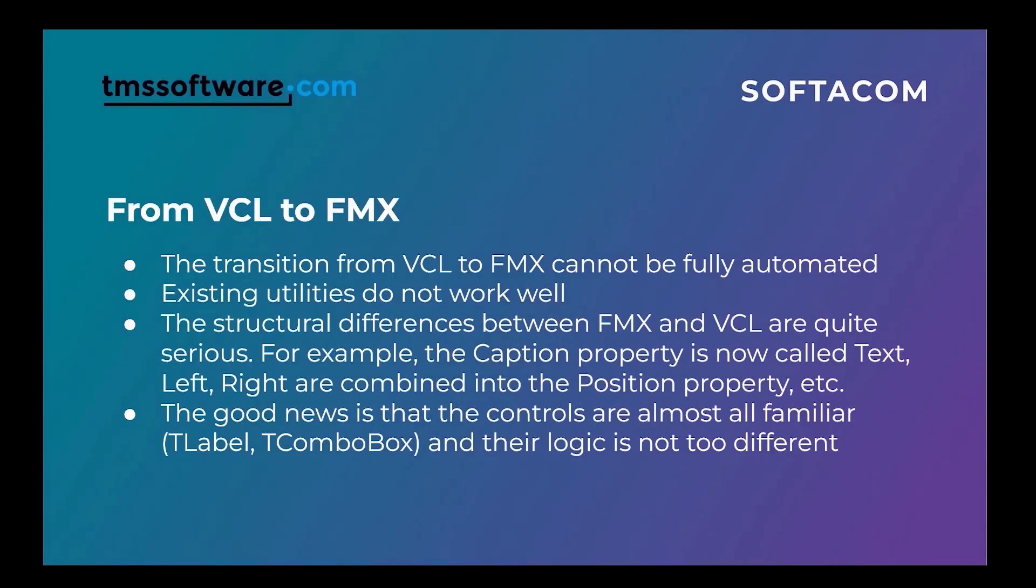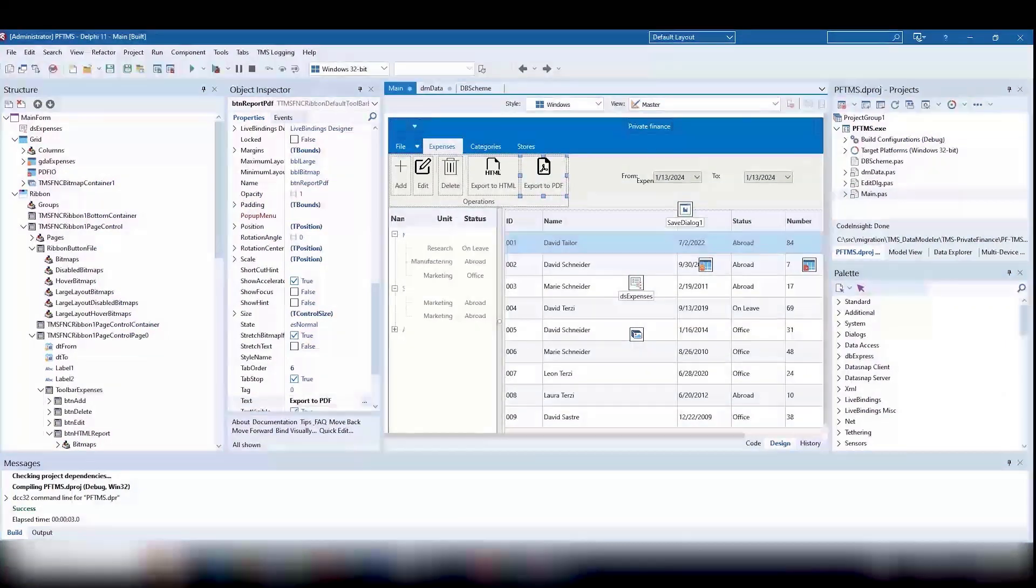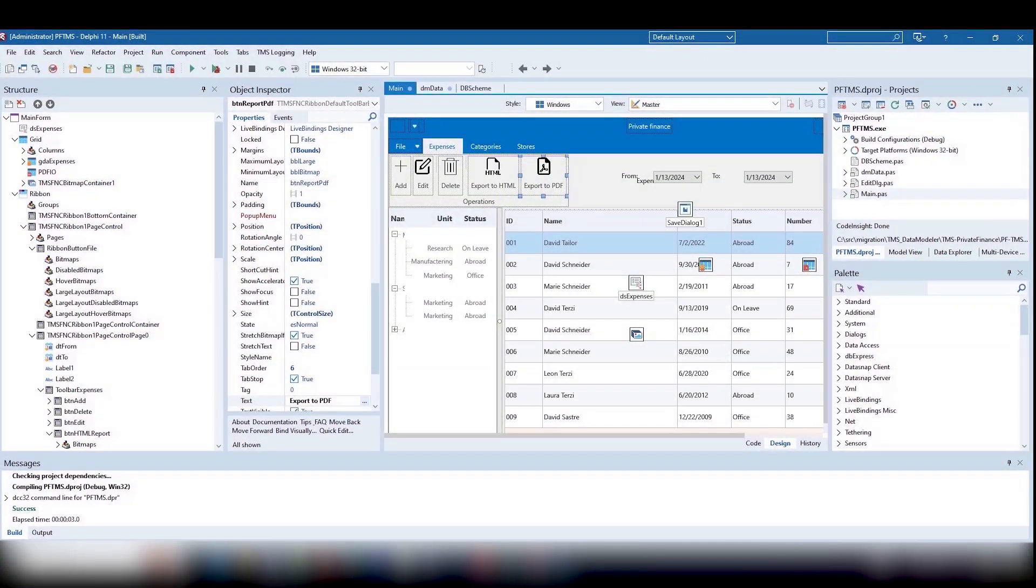As every theater begins with a hanger, the project starts with the data module, but we already have a module with a data schema. We can transfer the module from the Delphi 6 version.